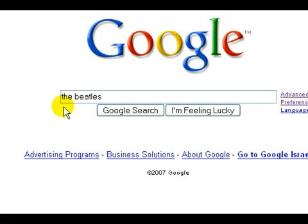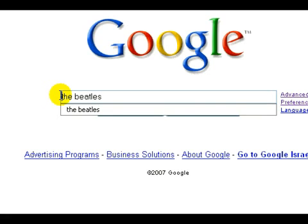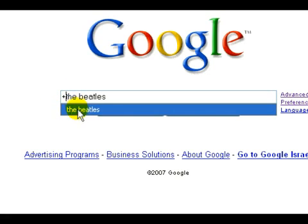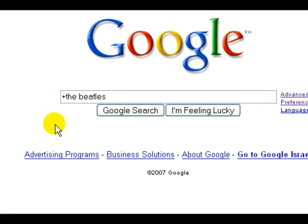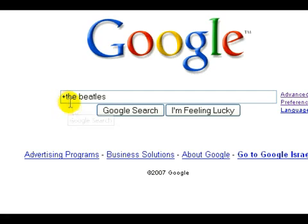So if you want Google to search for that word included in your search, you can always put a plus sign next to it and now it will have to search for that term. Don't put any space after the plus sign — it should be a plus that's right next to the word.